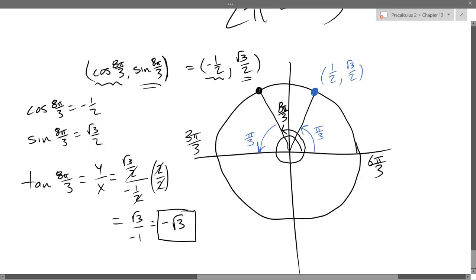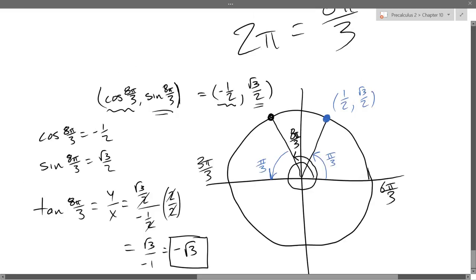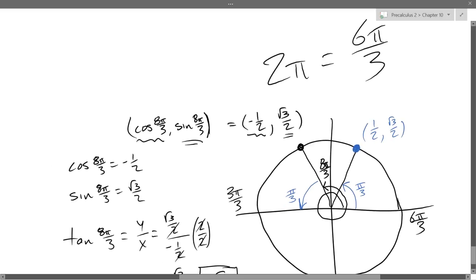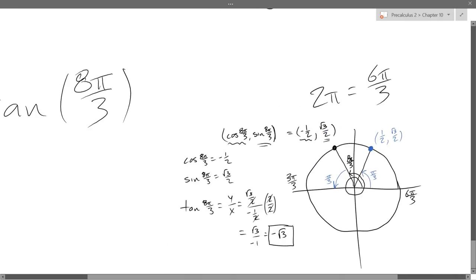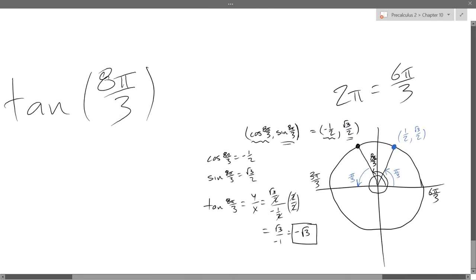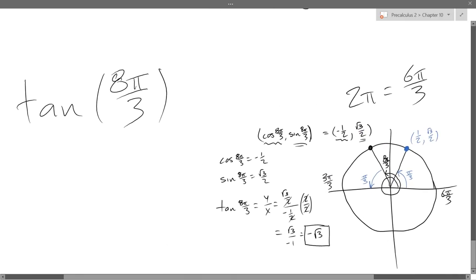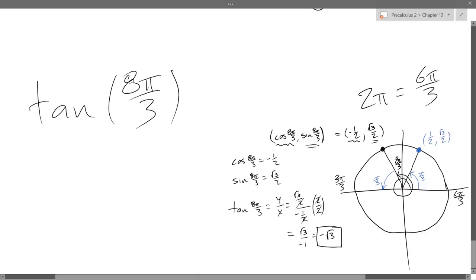We don't want cosine or sine — we want tangent. Our original question was tangent. So tangent(8π/3) = y/x = (√3/2) ÷ (−1/2). Multiplying by 2/2 cancels the denominators, leaving √3 over −1, which is just −√3. So the tangent of 8π/3 is negative square root of 3.